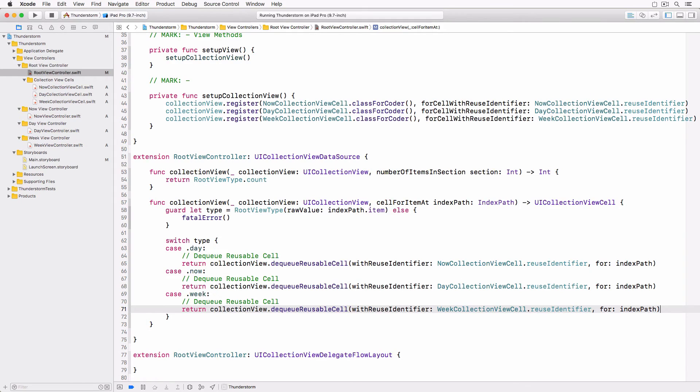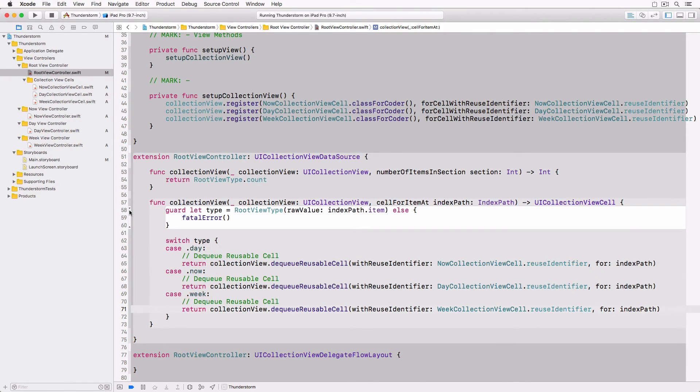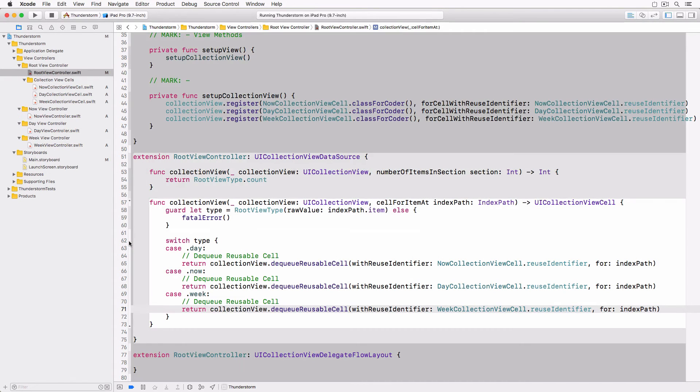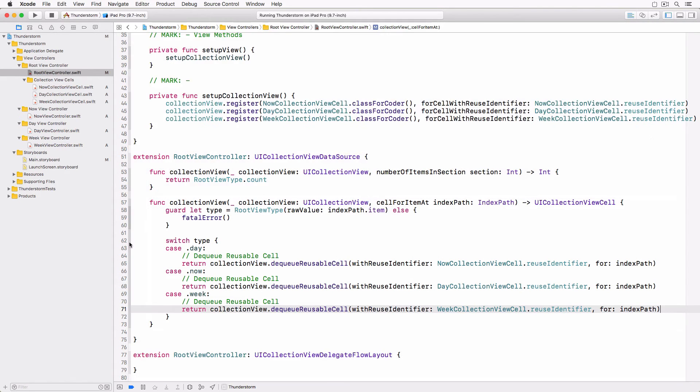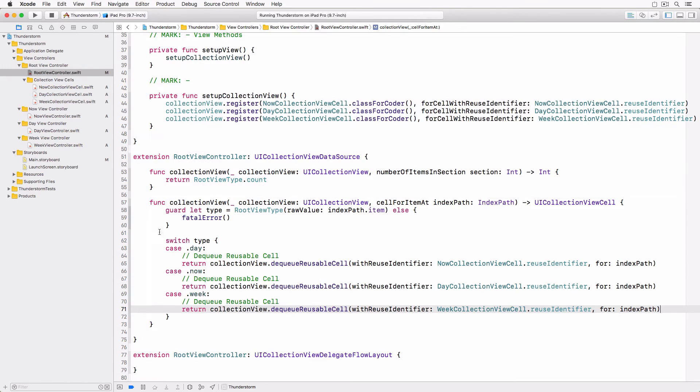We create an instance of the rootViewType enum and dequeue a collectionViewCell based on the value of the enum. Notice that we throw a fatal error if we're unable to create a rootViewType instance. Because this should not happen in production.